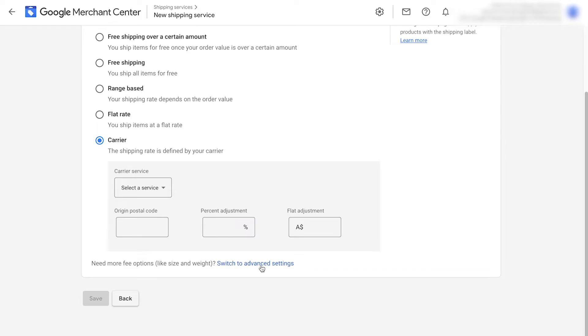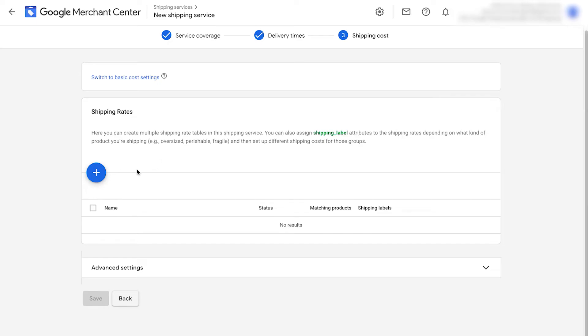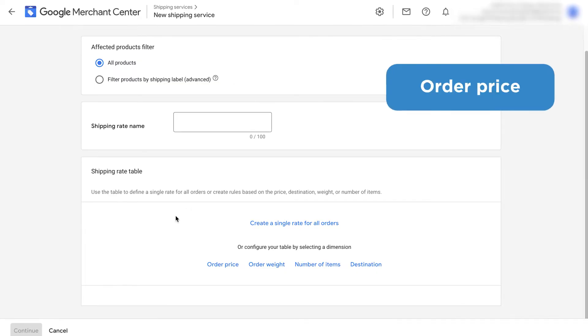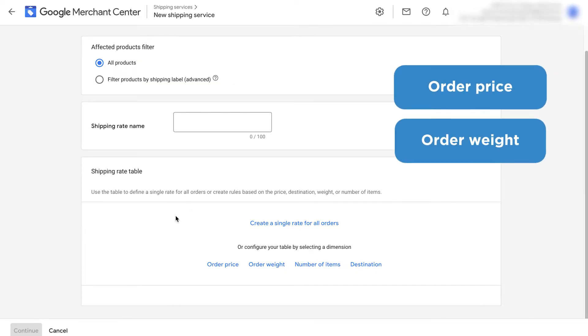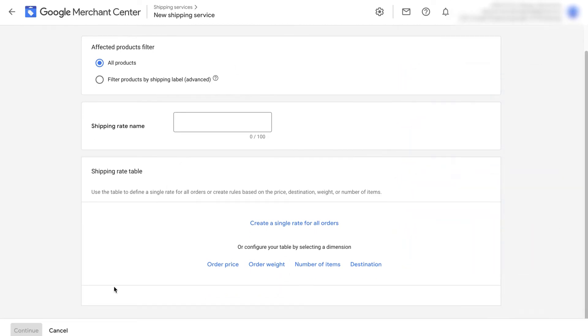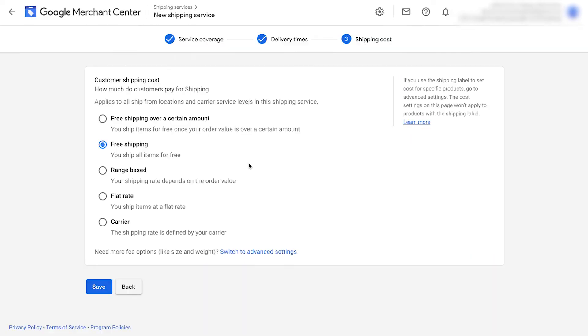If you need to add a shipping service based on the size or weight of your products, you can click this button here. This allows you to use the advanced settings in the shipping settings. You can then create different shipping rates based on a multitude of factors based on order price, order weight, number of items, destination. I won't go into too much detail here, but you can play around this for yourself.